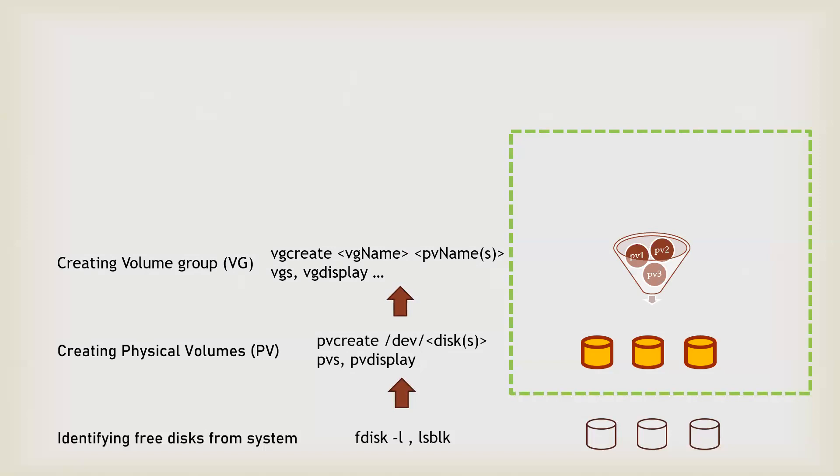How many VG you have, you can check through the vg display, or the other properties of the VG you can check through the vg display and the vgs command.